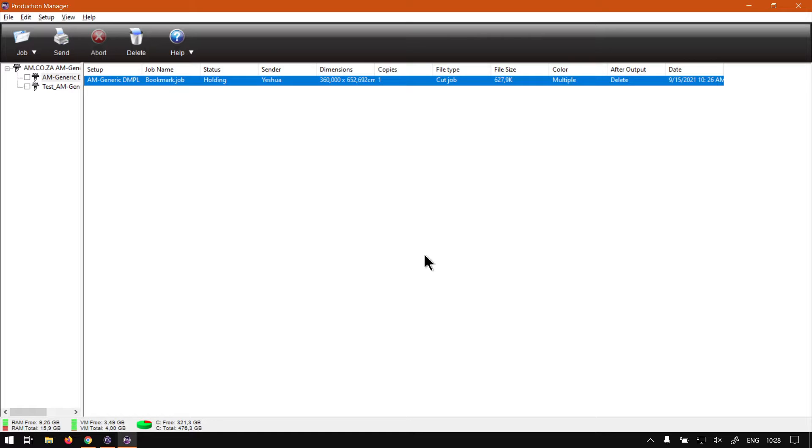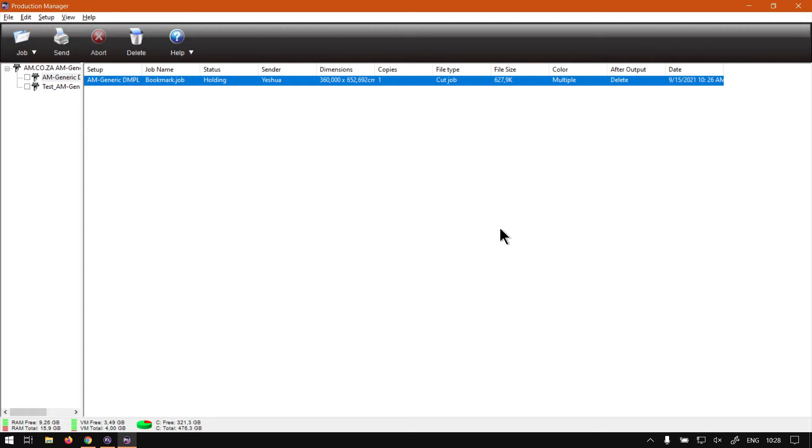And then, when you're finally ready, you just hit the send button on the top here on toolbar. But otherwise, that is it on the job area.